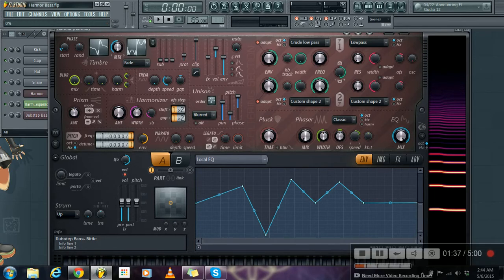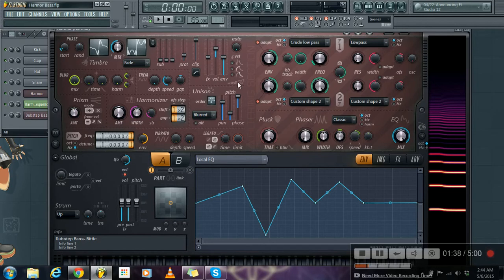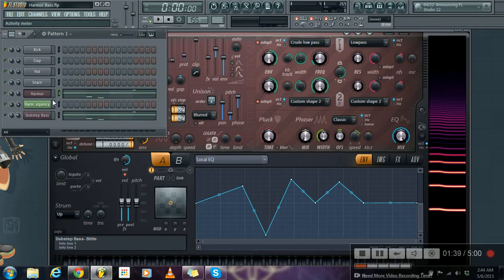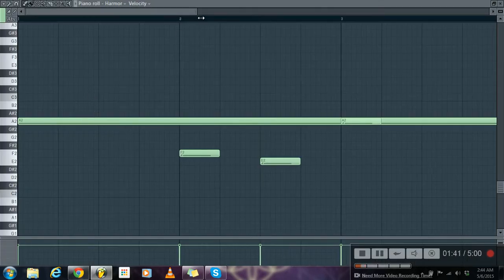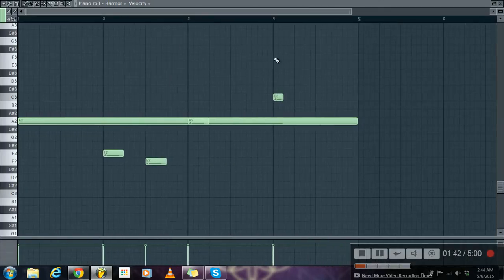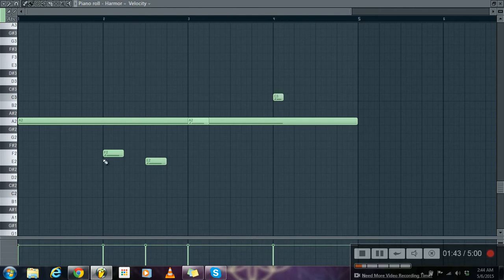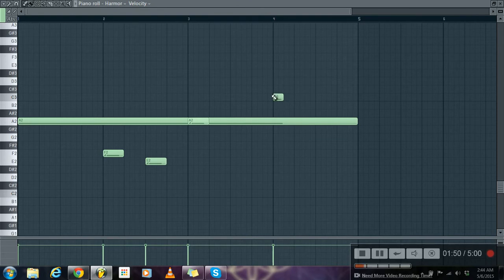And after that, this is the filter section. I drew these notes in piano roll: A to F sharp to F to E and then A and C.